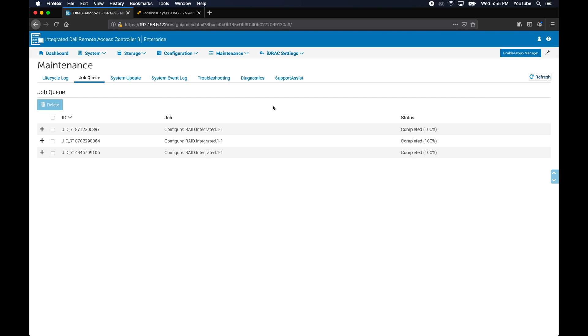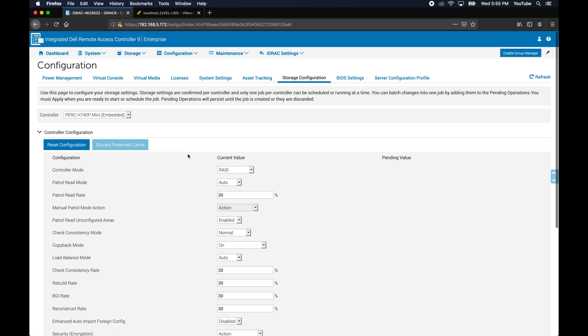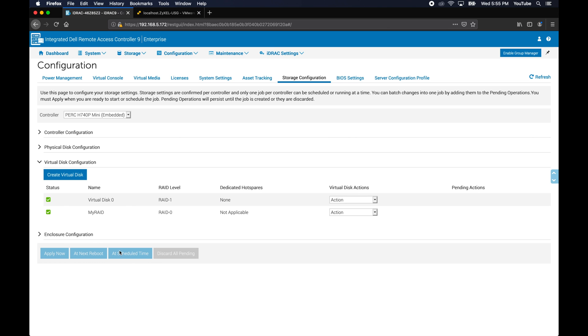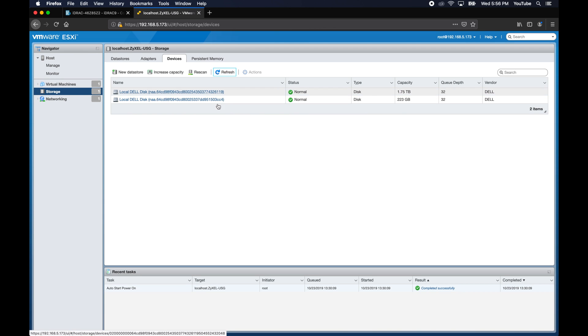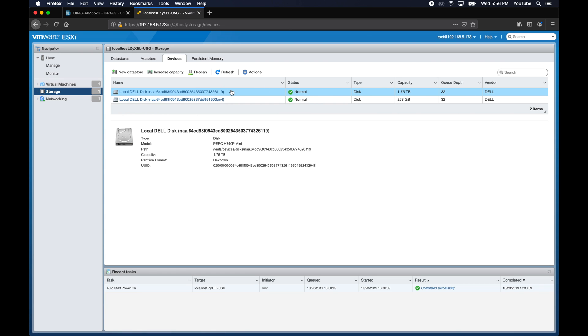Alright, now that the job is completed, let's go back to the storage configuration. It should show up on virtual disk. Good. My RAID 0 with that one drive in it. And now let's go back over to ESXi and make sure, and sure enough it's showing up as a new disk on ESXi. That's great.